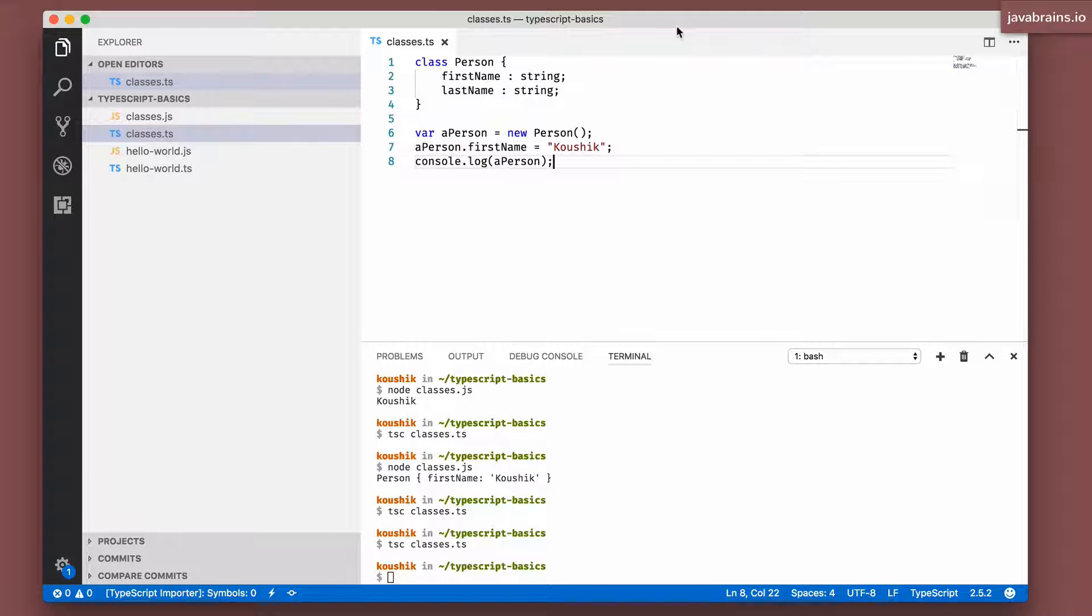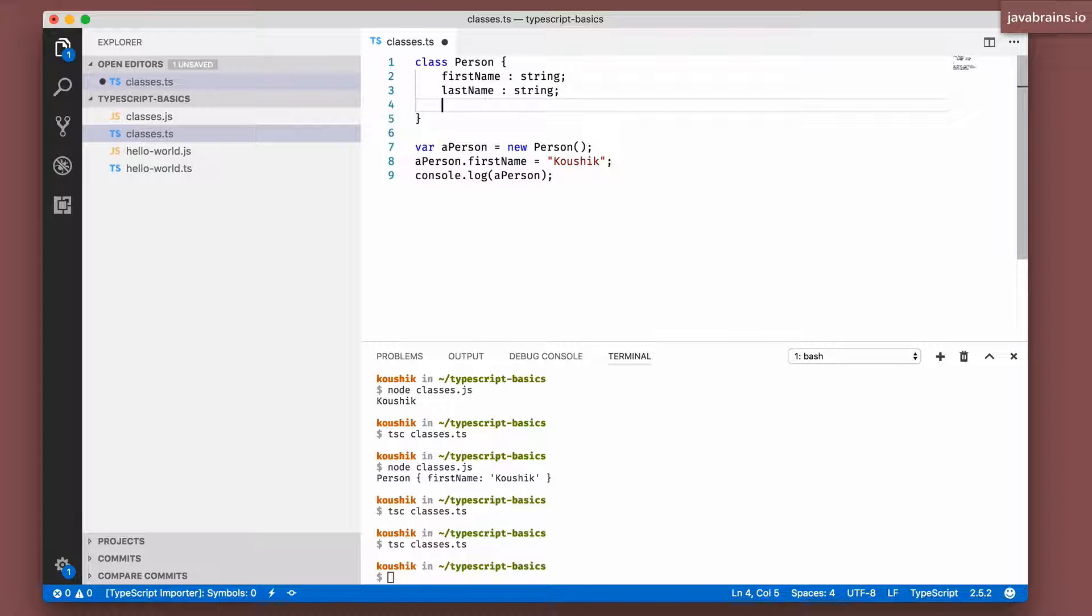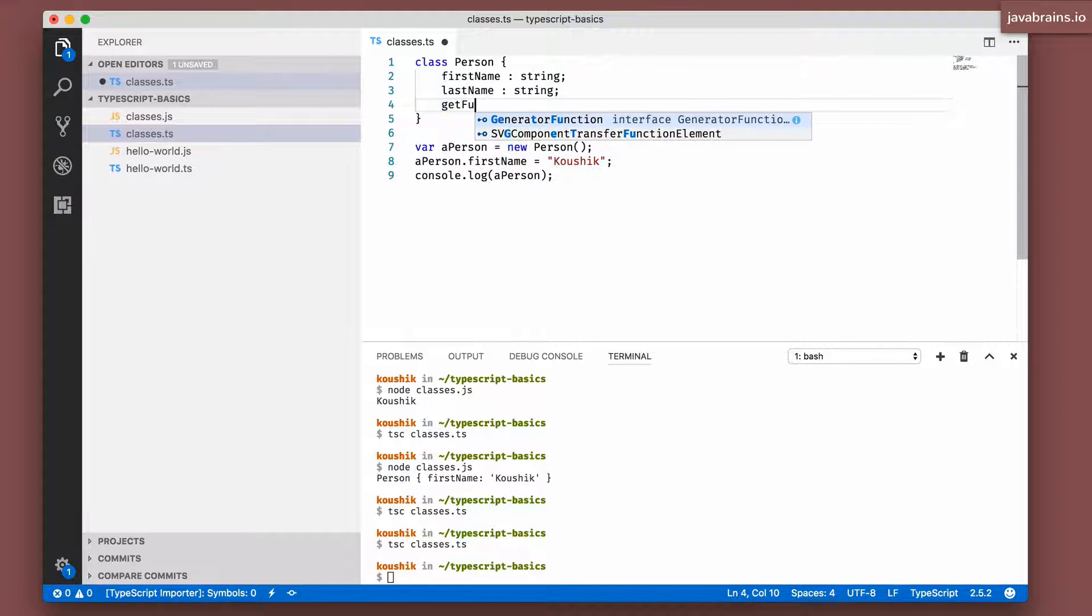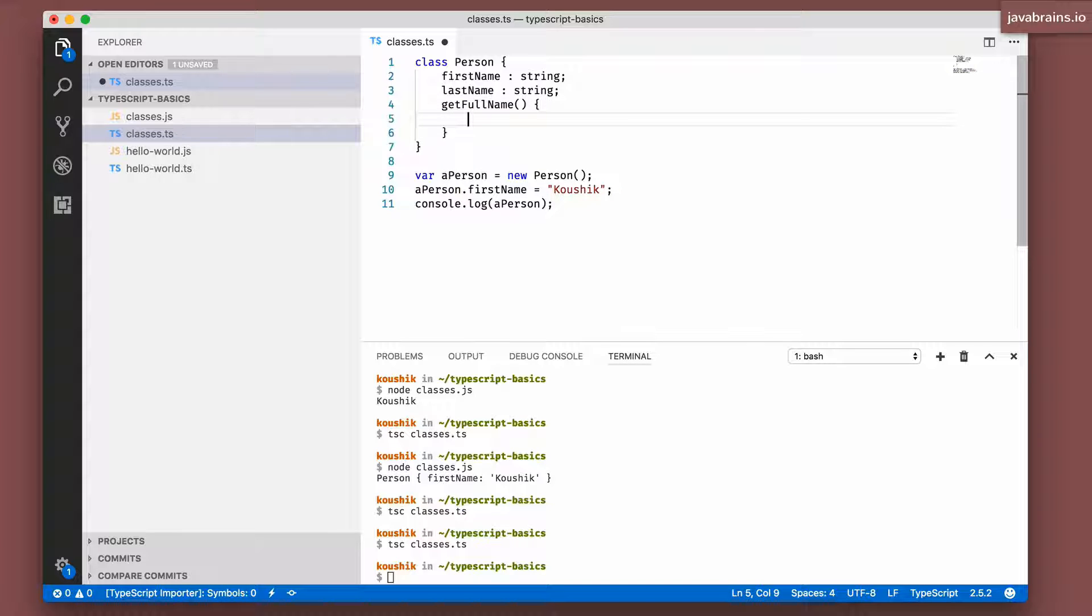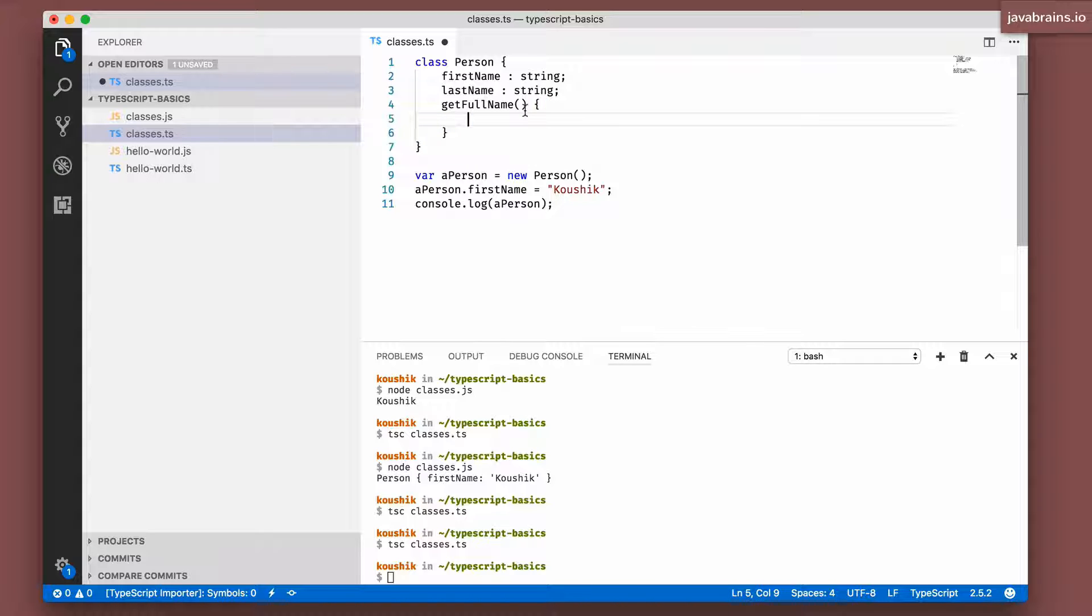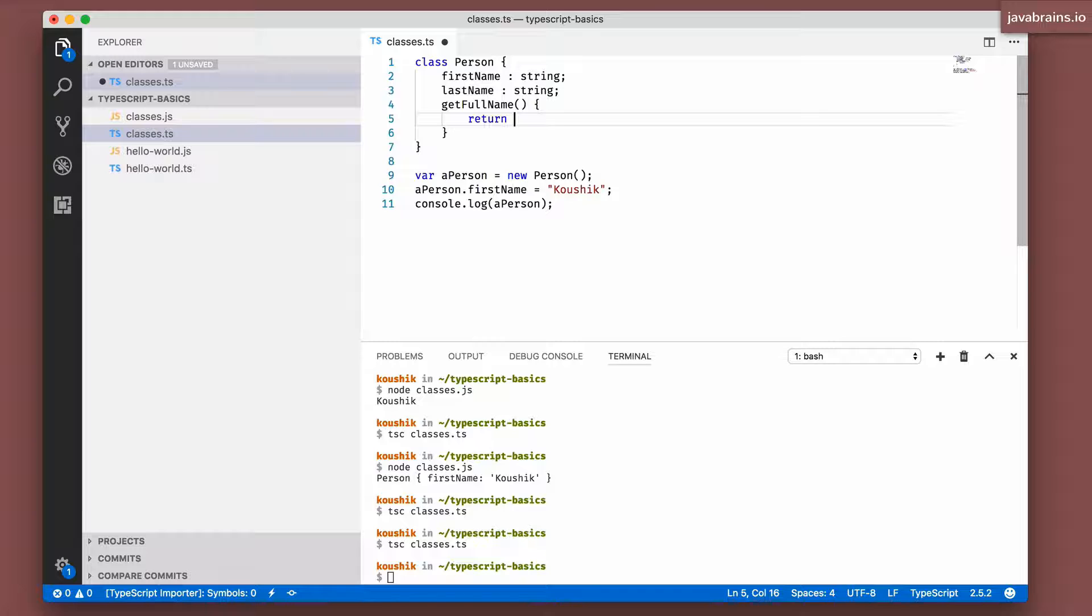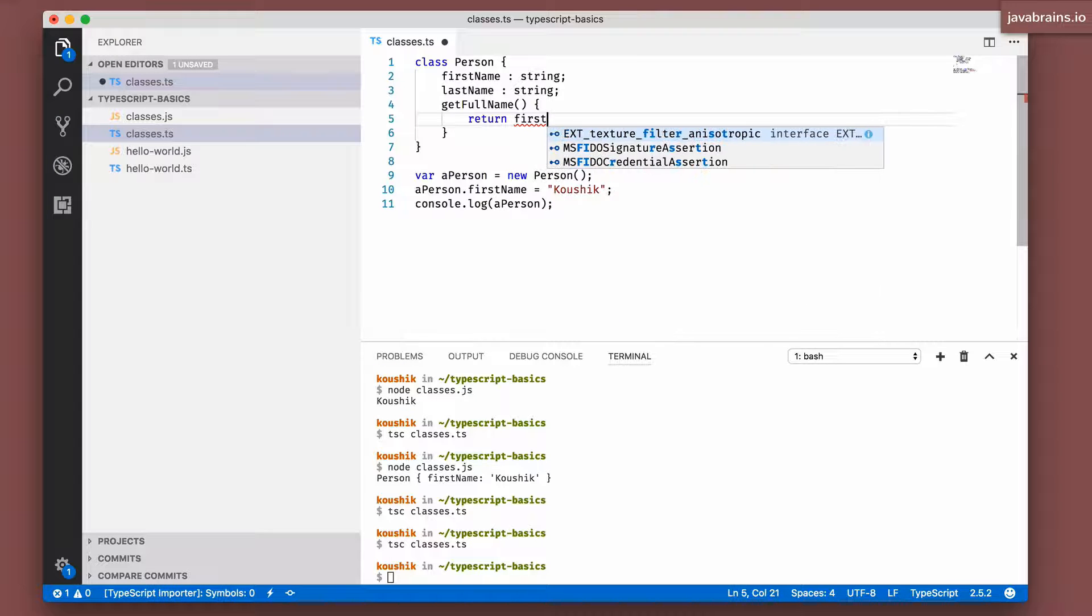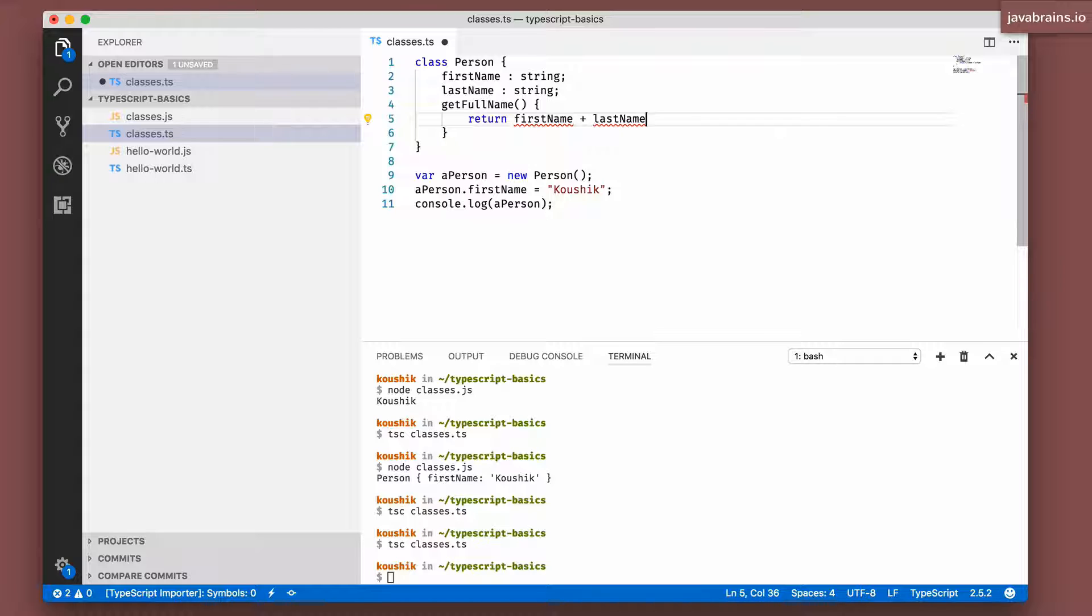Let's look at methods. Just like you have member variables, you can also have methods of a class. Let's say I want to create a method called getFullName, which adds up the first name and last name and gives me a string which is a concatenation of the two. The way to create a method is you give the method name, then the open close parentheses, and then the curly braces. Inside the curly braces you put your method body. So here I want to return first name plus last name.